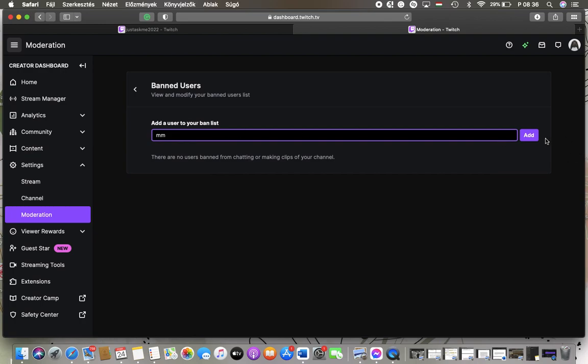Type it in and then click on the Add button, so then the user will be banned. That's pretty much it for this video guys, see you in the next one, bye bye.